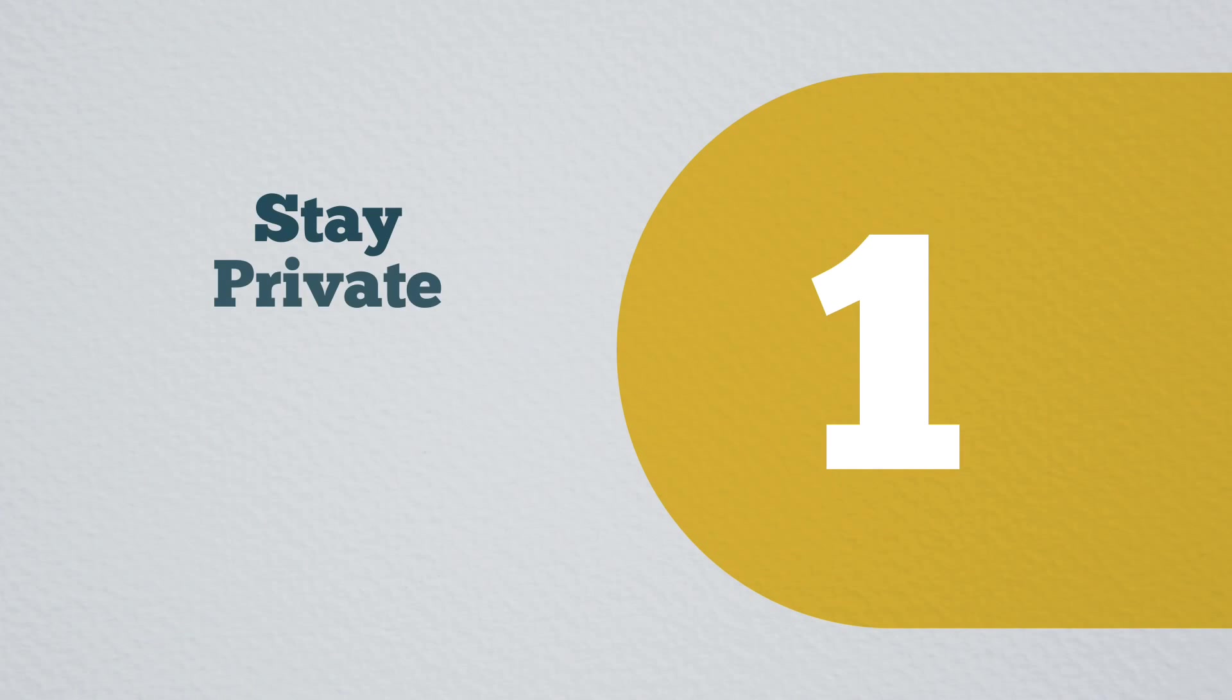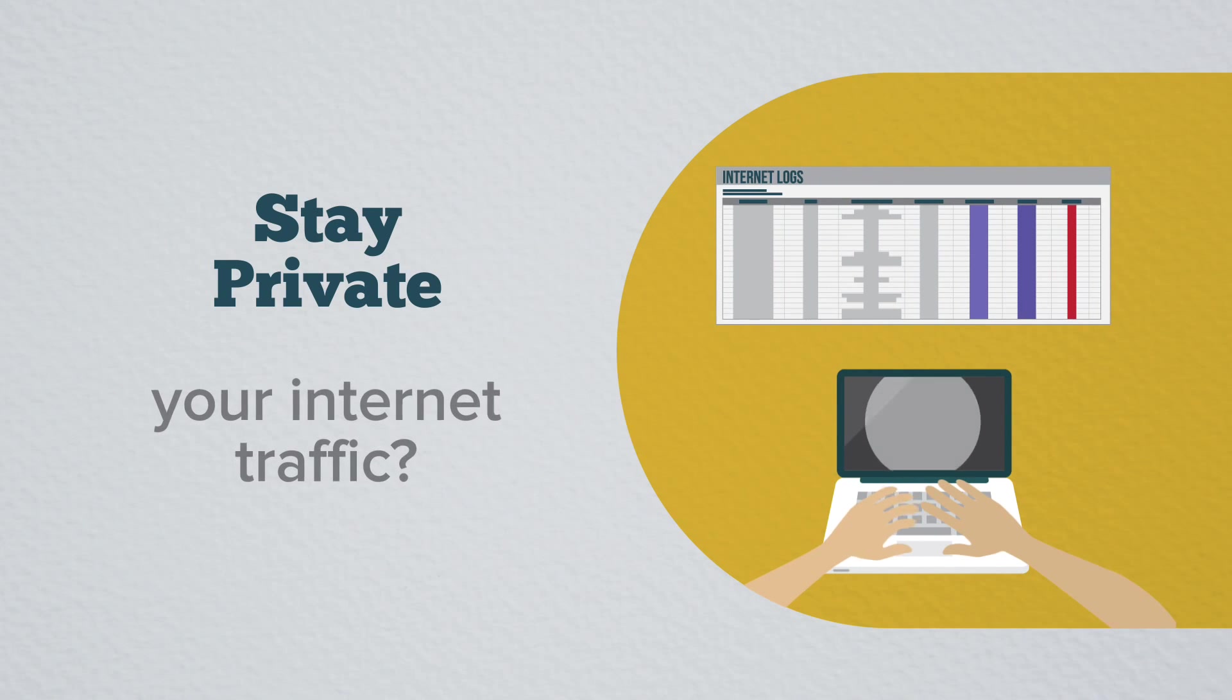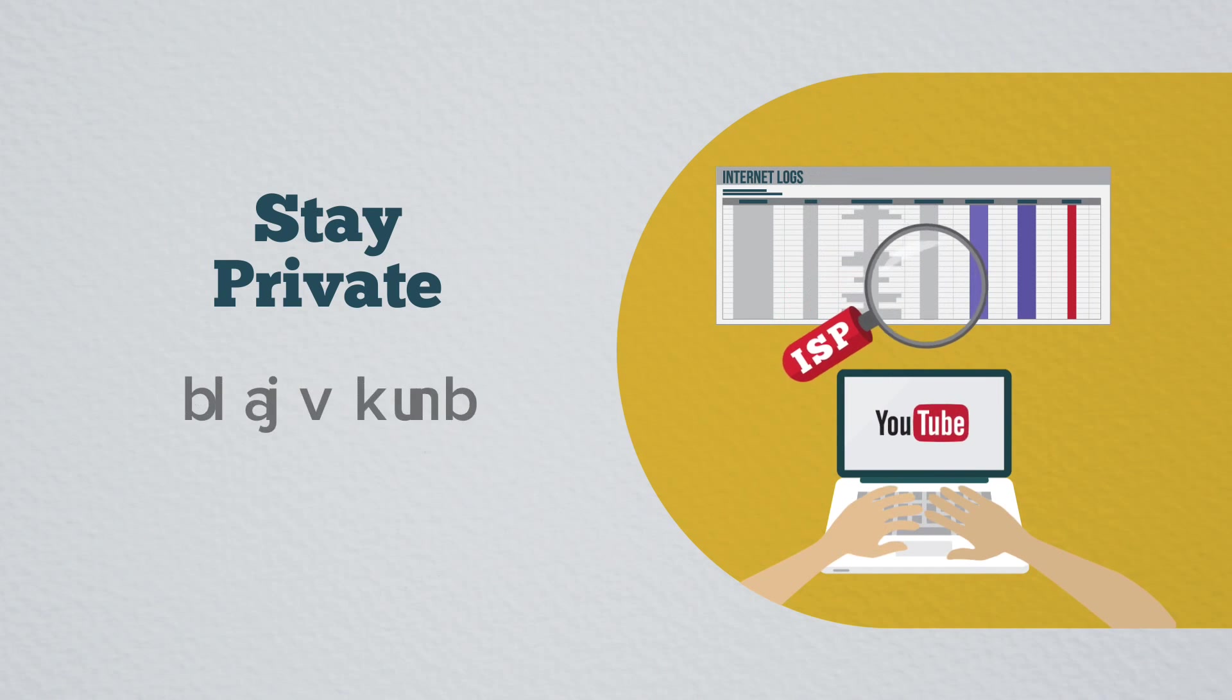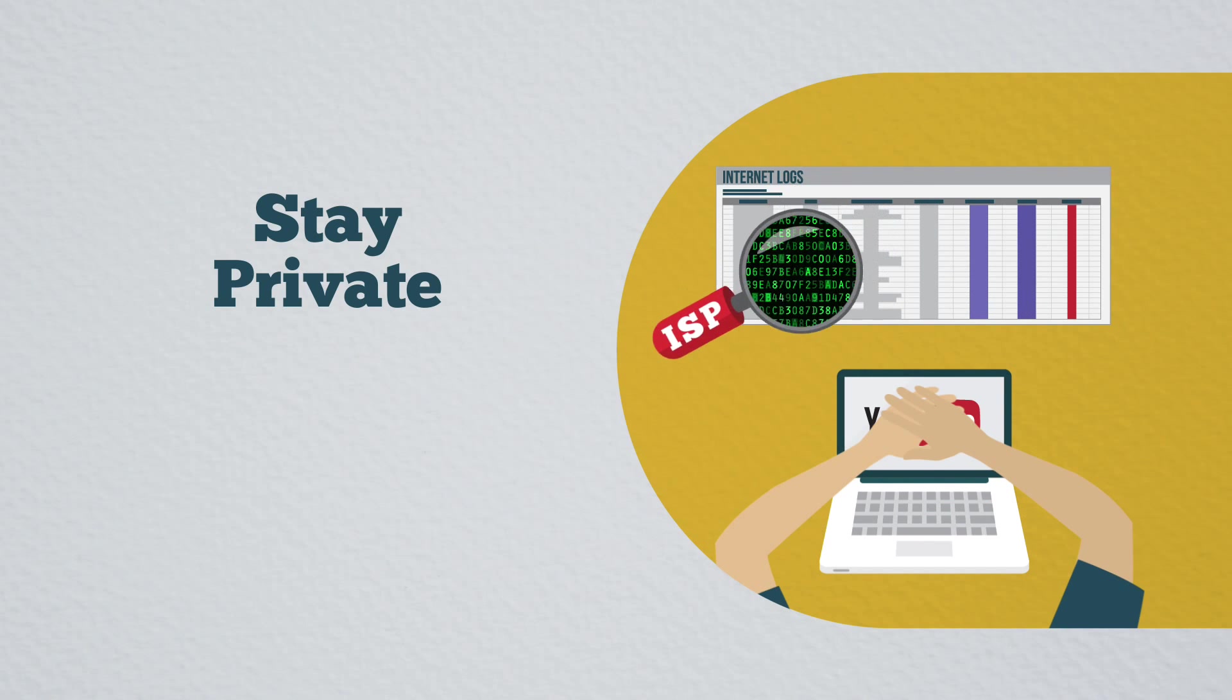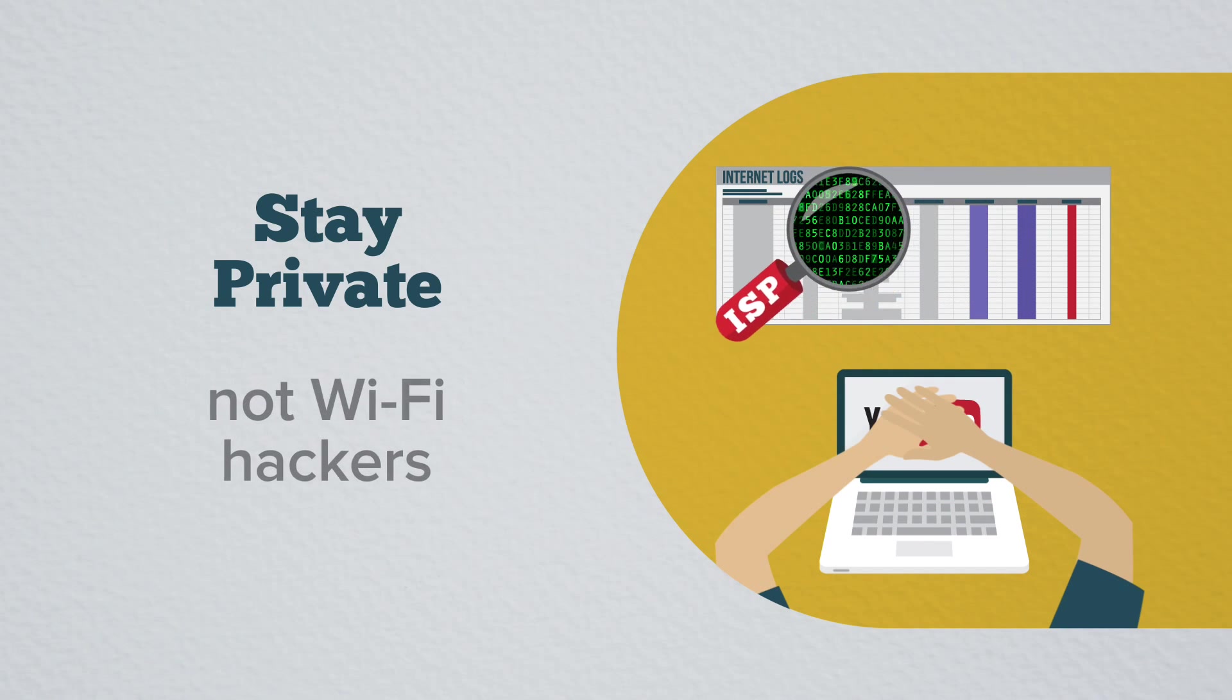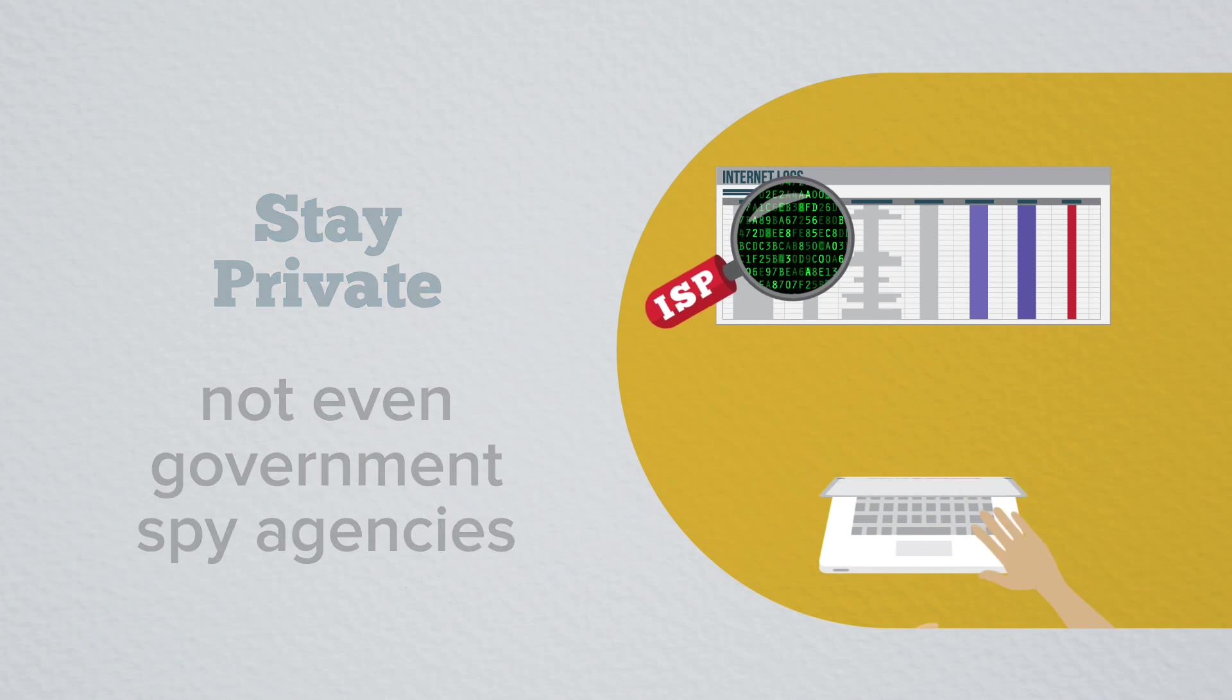1. Stay private. Did you know your internet service provider can see and record your internet traffic? ExpressVPN scrambles your traffic in an encrypted tunnel so no one else can read it. Not your ISP, not Wi-Fi hackers, not even government spy agencies.